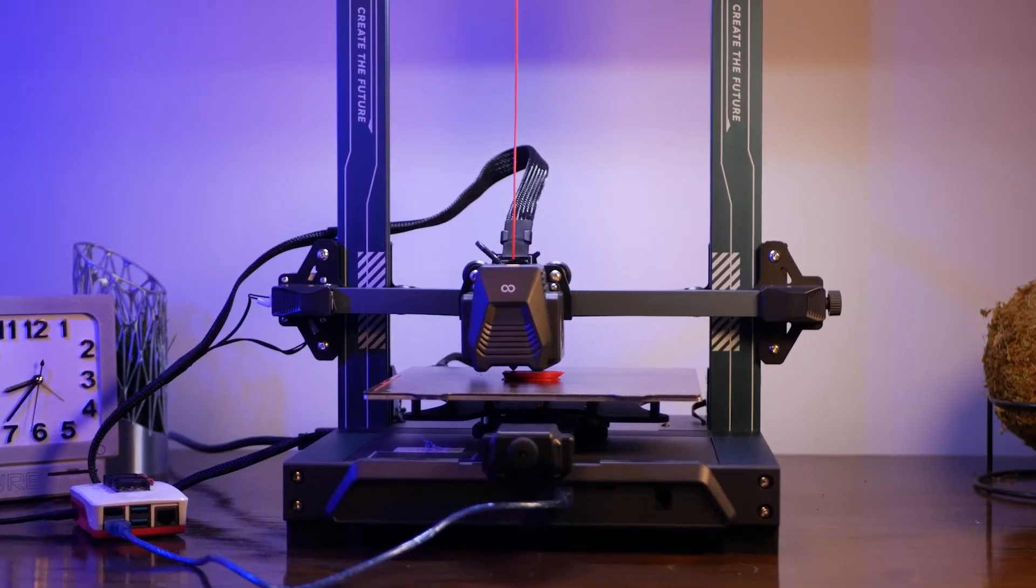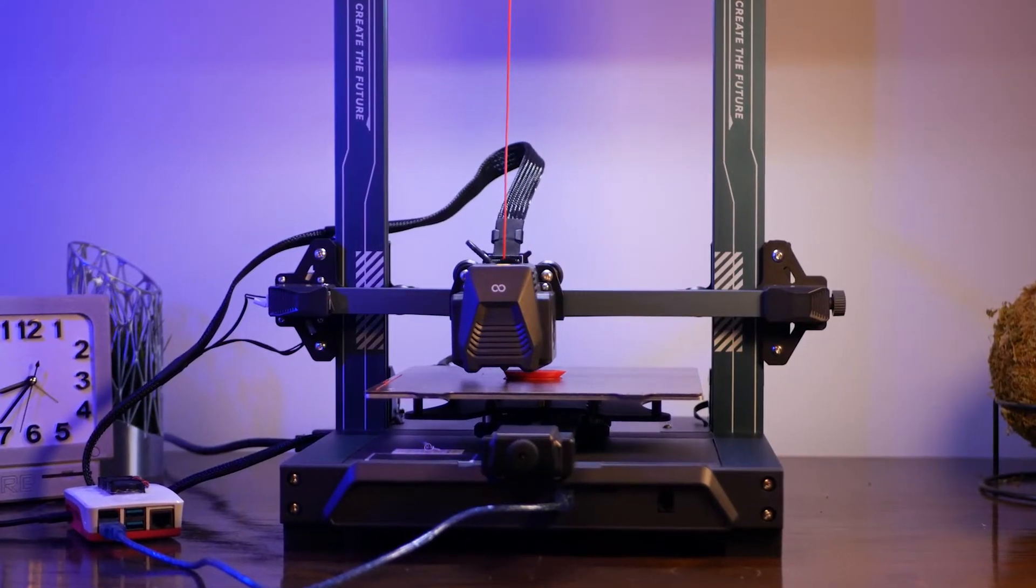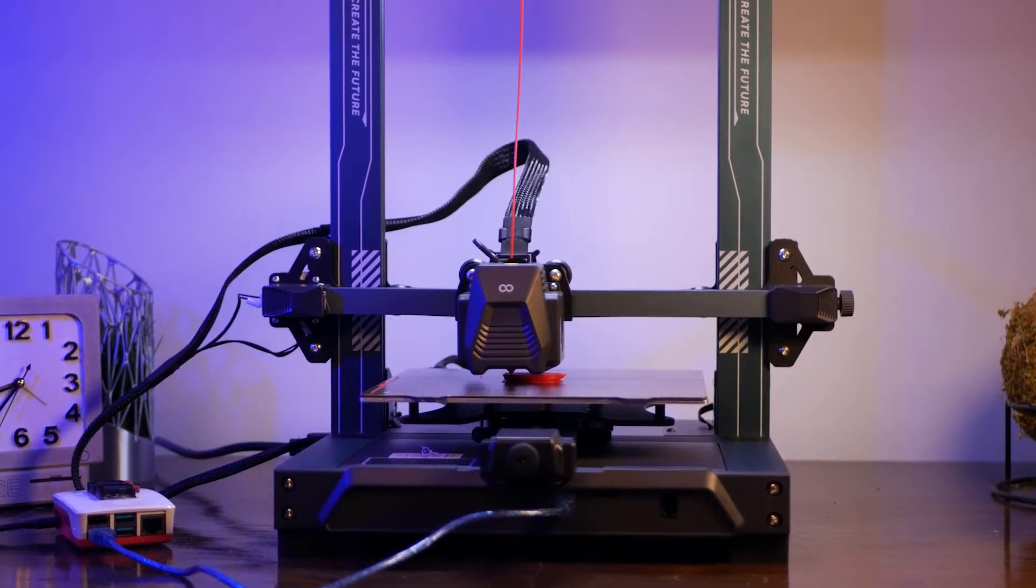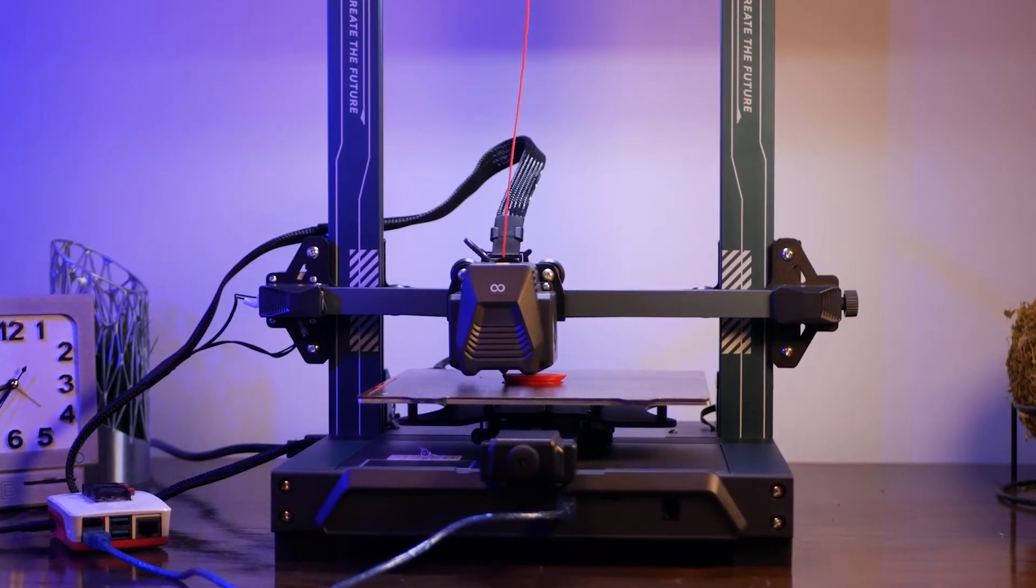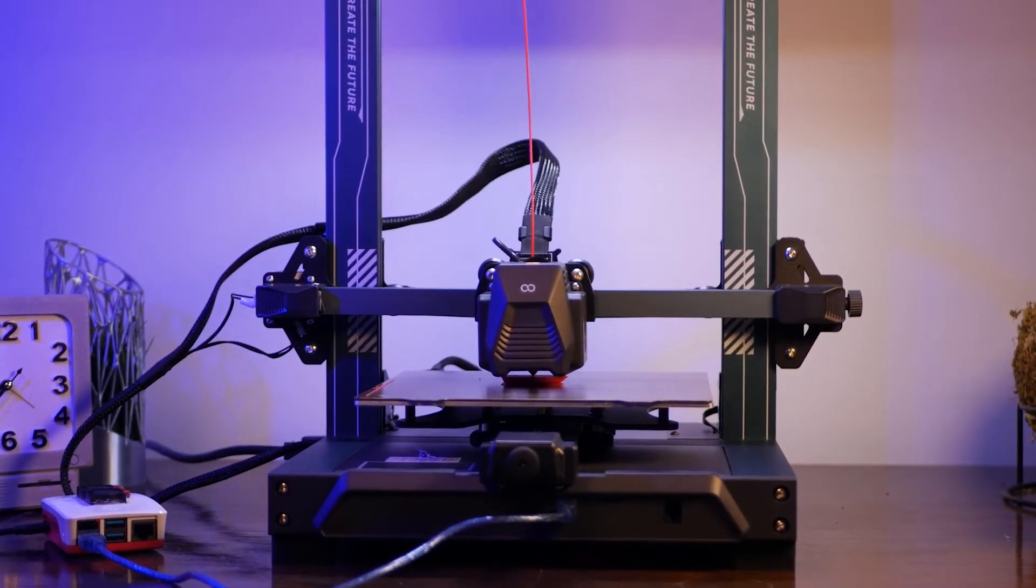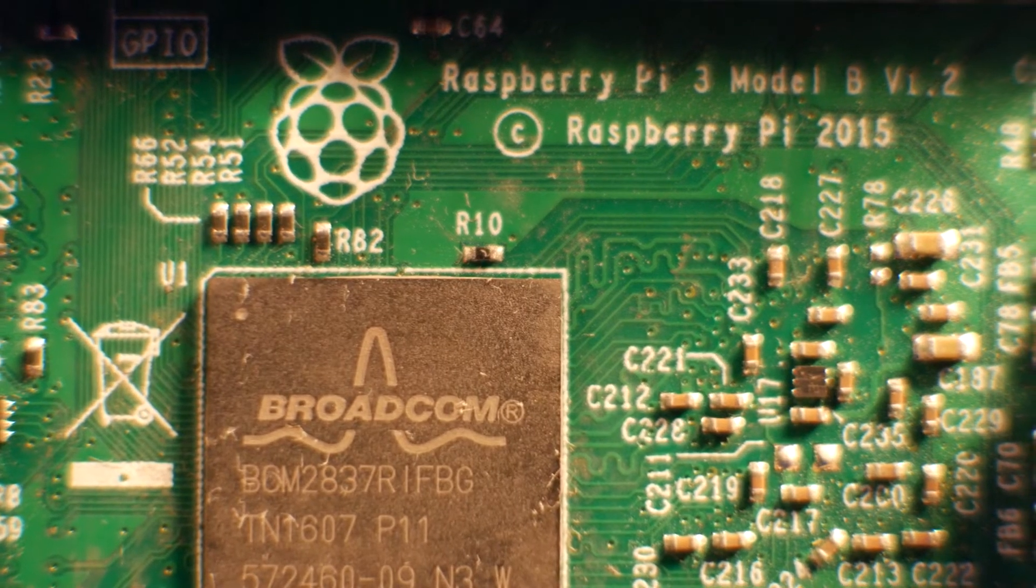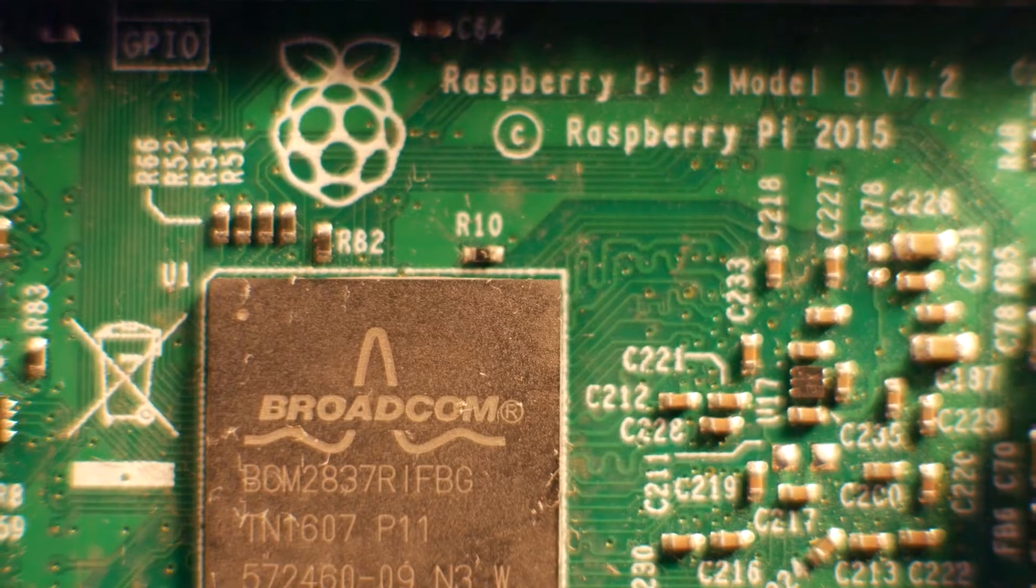Now we need to flash the firmware on the printer itself. This lets Klipper have full control of the machine and lets the Raspberry Pi do all the computing on its much more powerful chip.